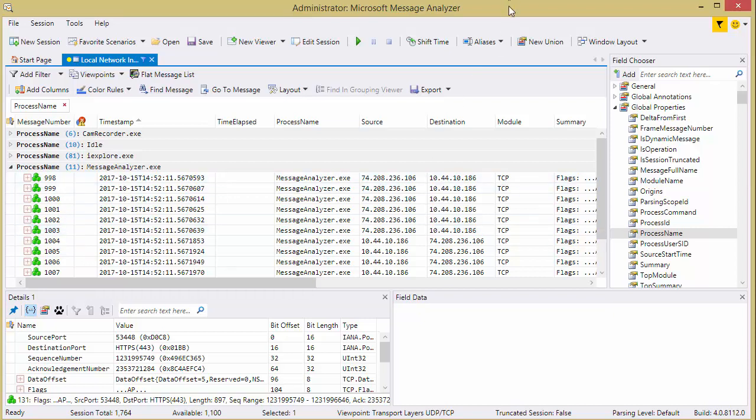Pretty cool, pretty easy, and you might want to consider using this as well as your favorite protocol analyzer of choice. Have a good day. Bye for now.